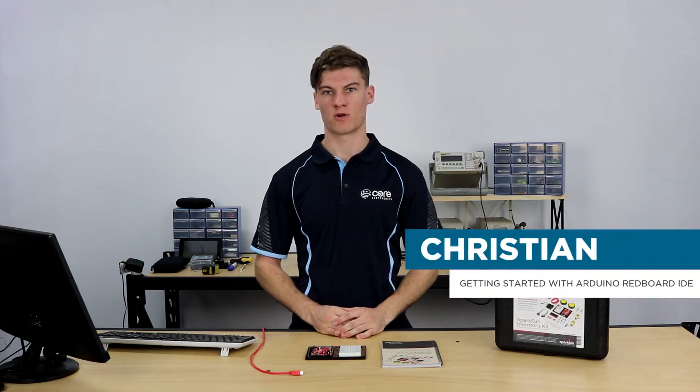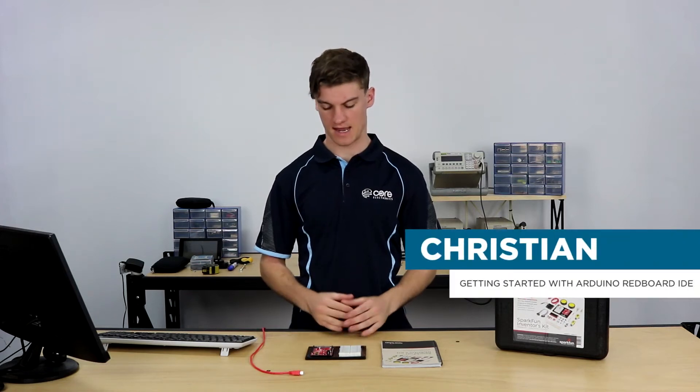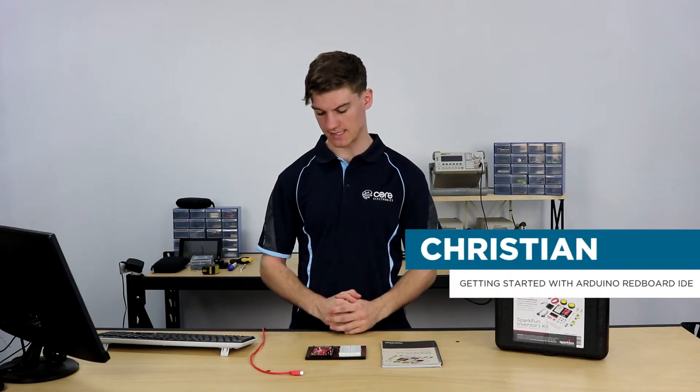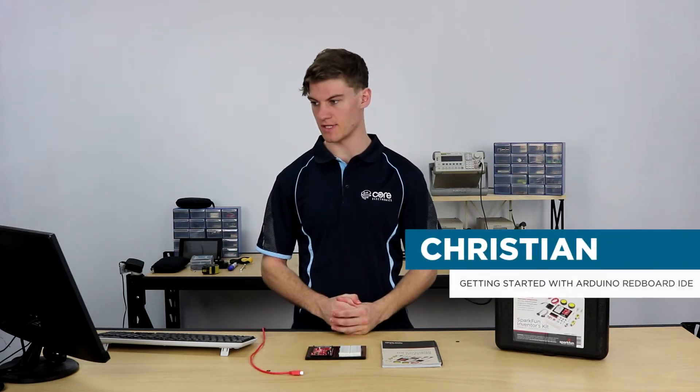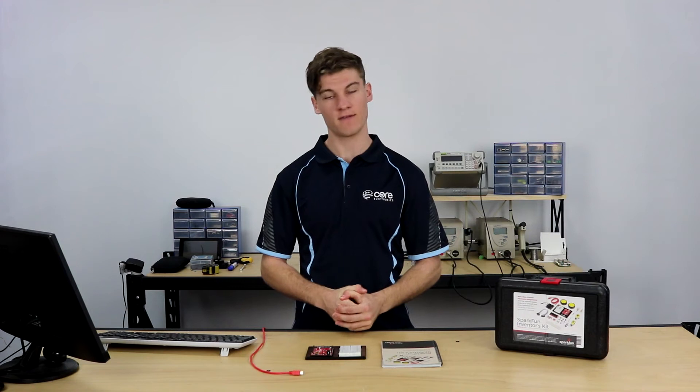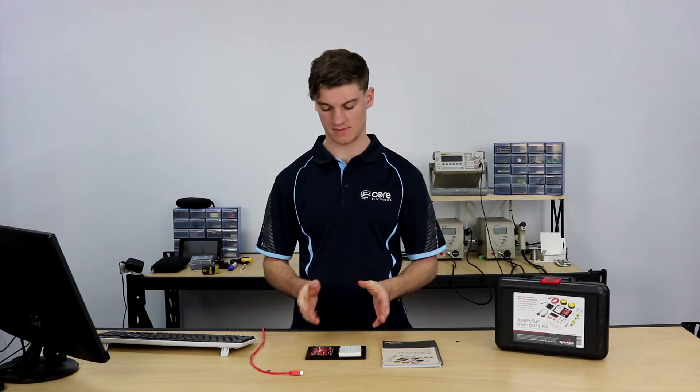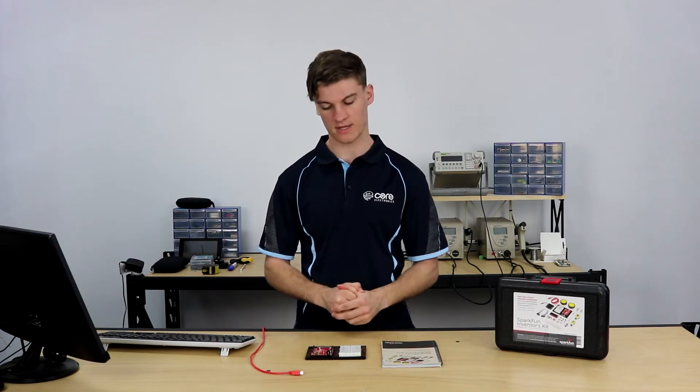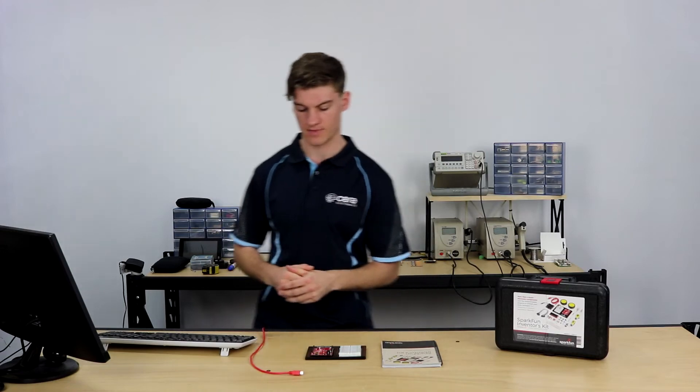Hey guys, it's Christian here from Core Electronics. Today we're going to get started installing the IDE for the SparkFun Redboard and the relevant drivers so that we can start to program it.